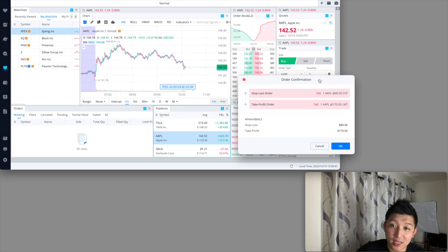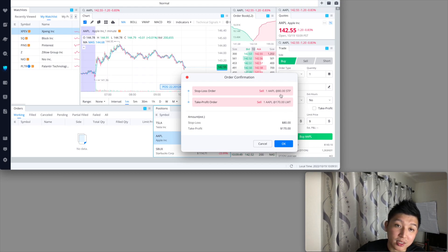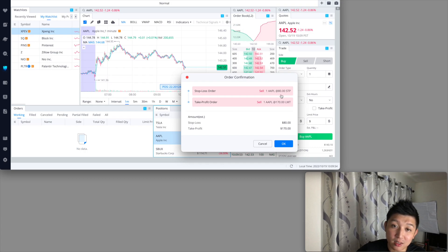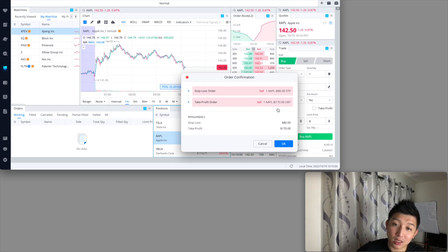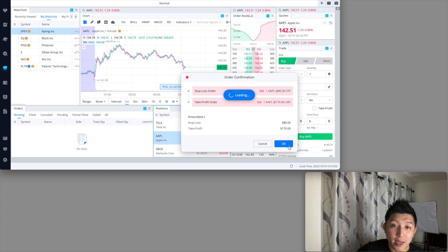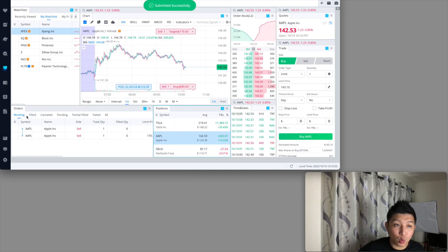I'll have this screen over here just to confirm everything. You're selling at $80, setting your stop loss at $80. If it goes and triggers, it's going to execute the order, or if it hits $170 it'll take profits and lock your profits. I hit okay and then it went through.